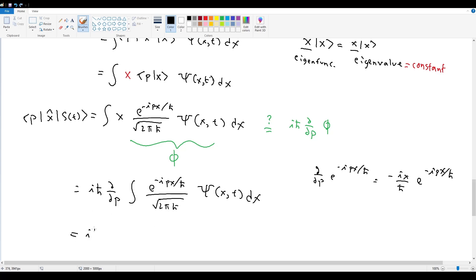This equals iℏ ∂/∂p times φ(p,t), confirming that x̂ in momentum space is iℏ ∂/∂p. With that, we're done with example 3.10 and with chapter three. We can now move on to the chapter problems and then finally proceed to chapter four.